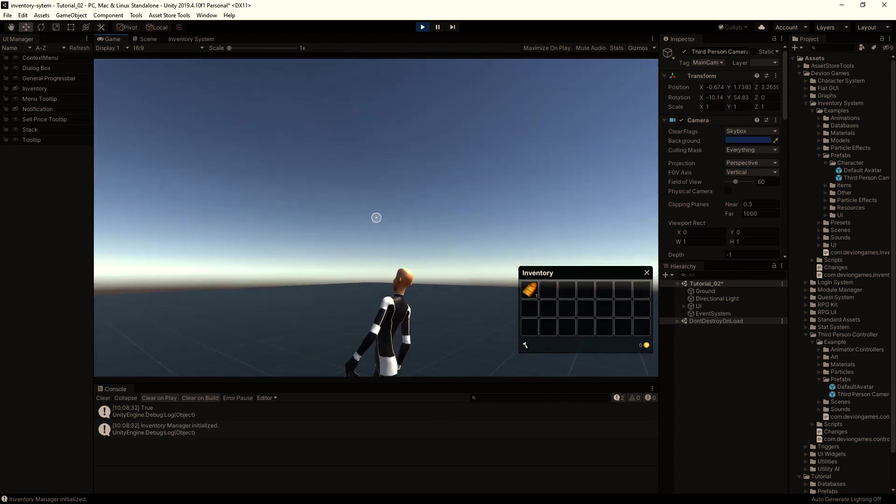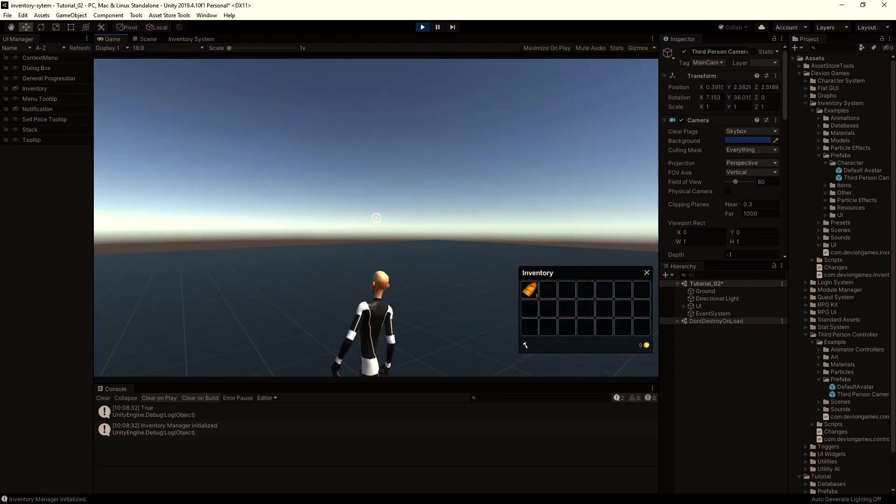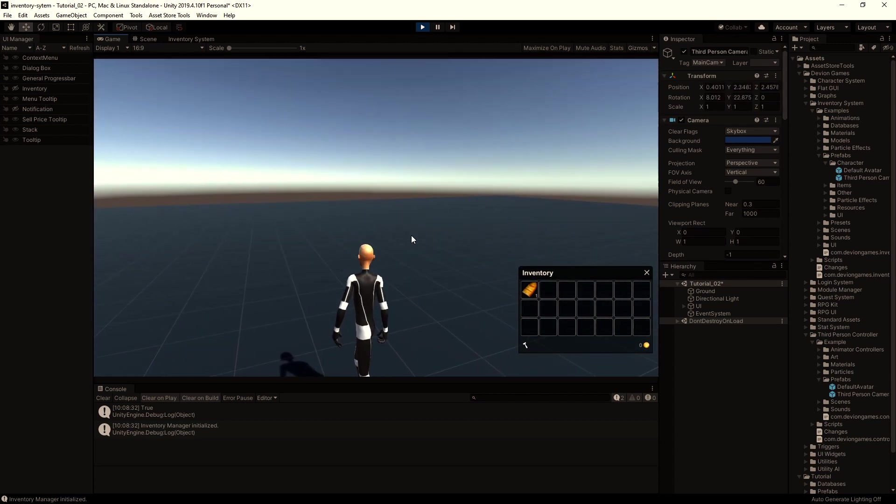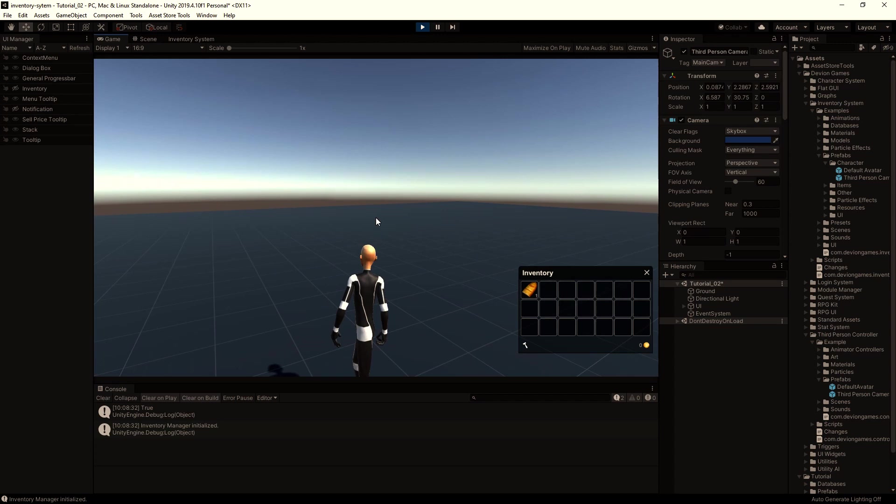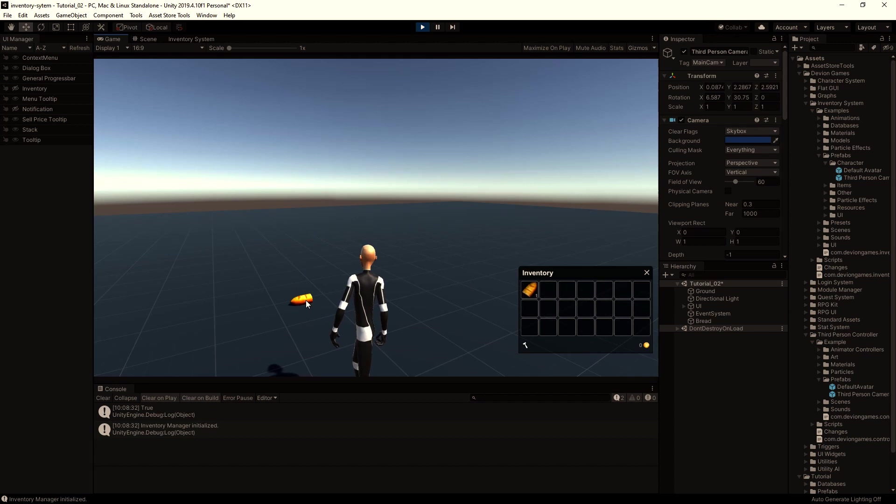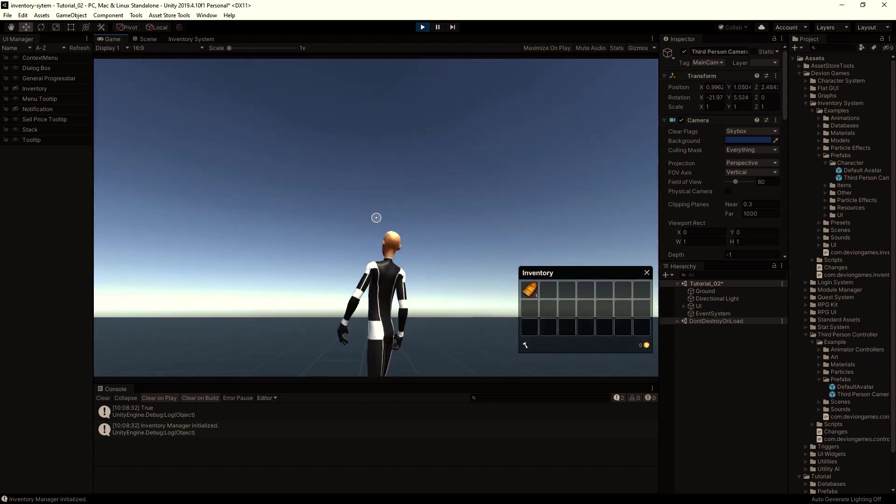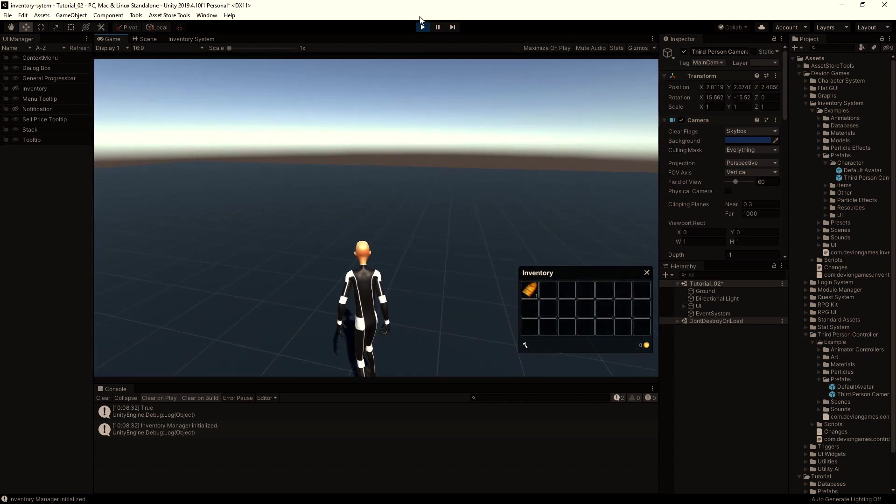Right now we don't have any mouse control. Only with left control you can get the mouse, and then you can drop the bread to the scene.